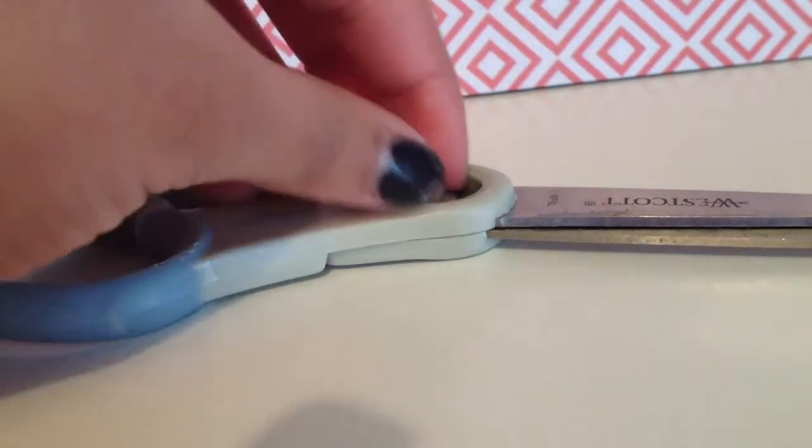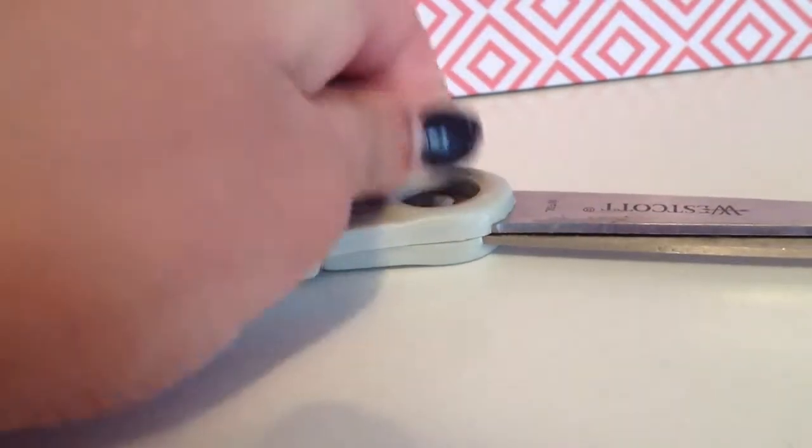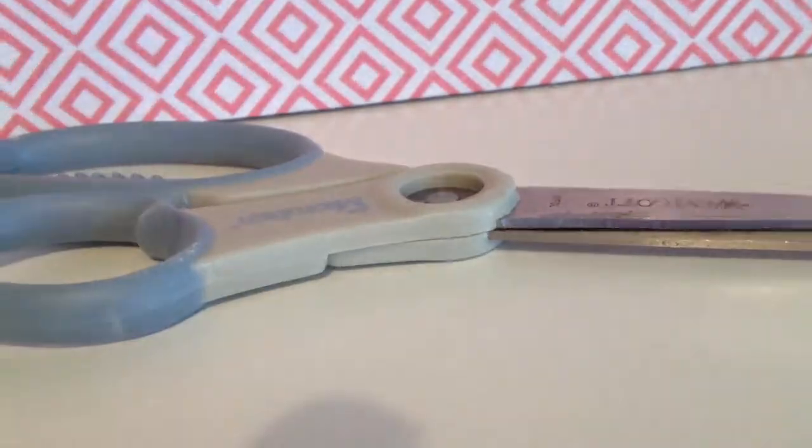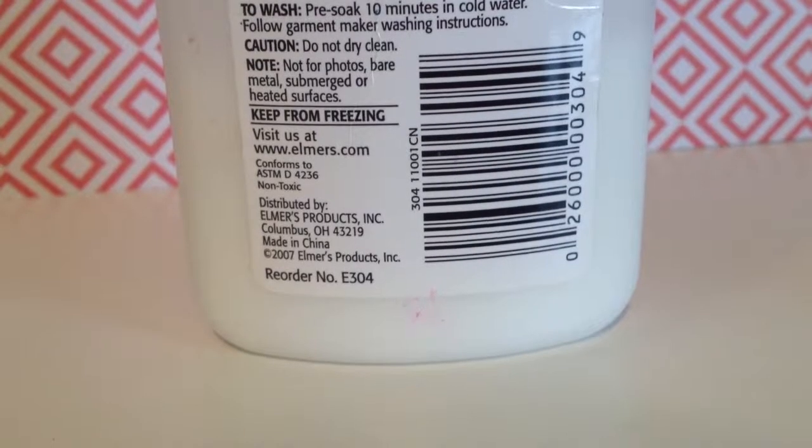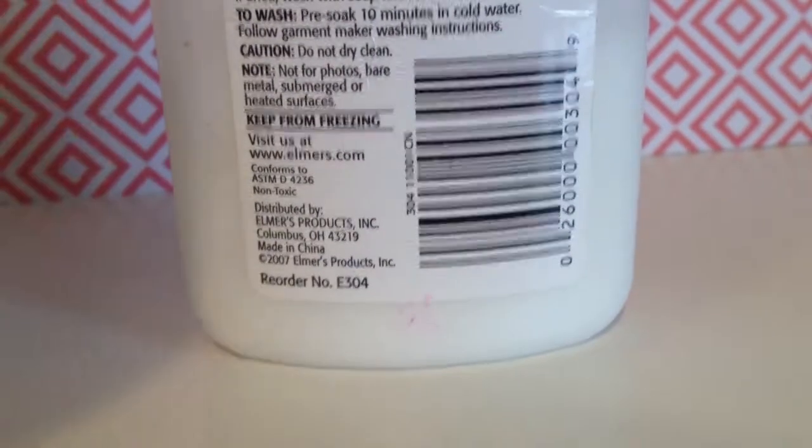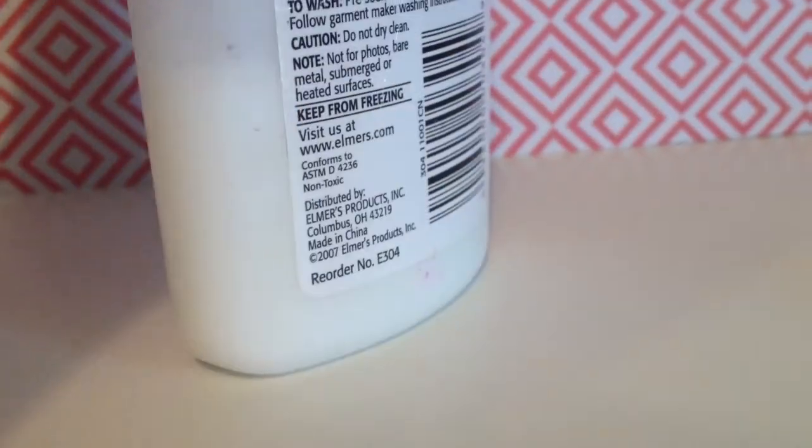The third thing you're gonna need is glue, and it doesn't have to be liquid glue. Basically glue that can just stick stuff is fine.